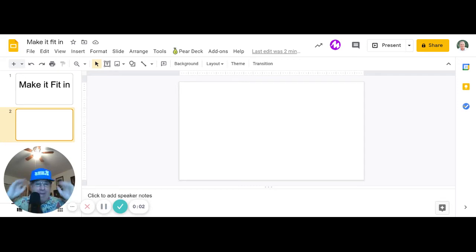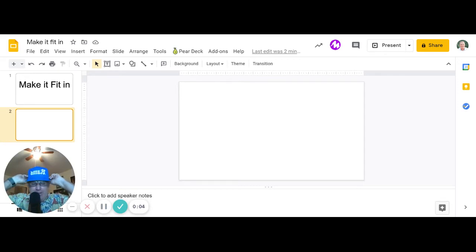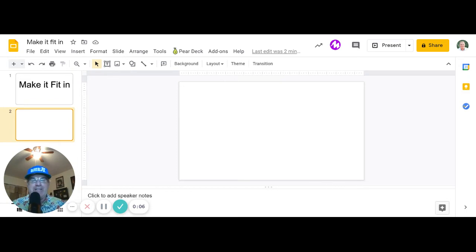Okay, we're going to call this project Make It Fit In. I don't know why I'm calling it that. I think it fits though when you see what I'm doing.